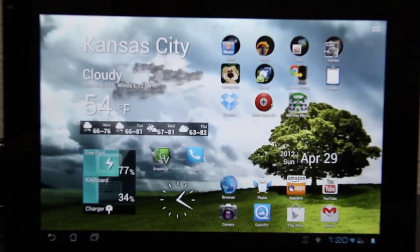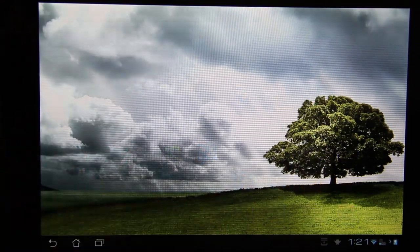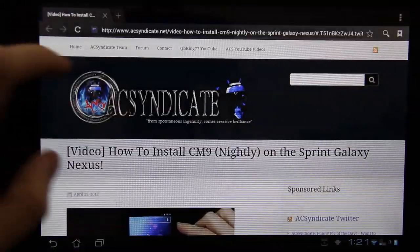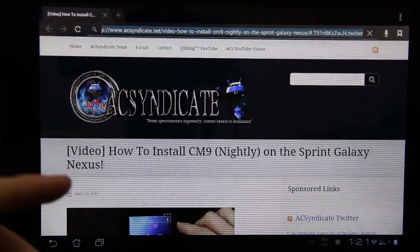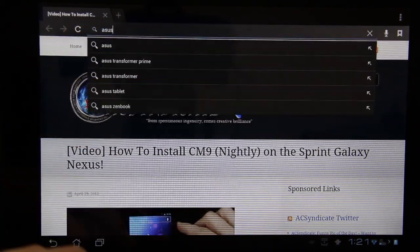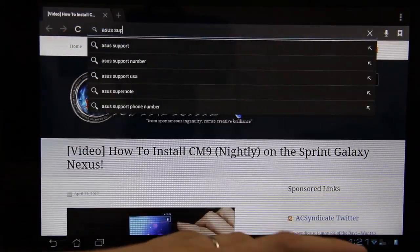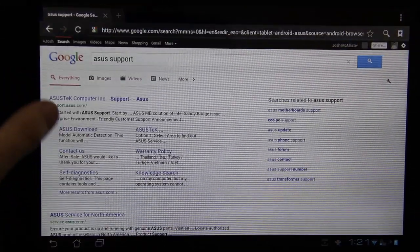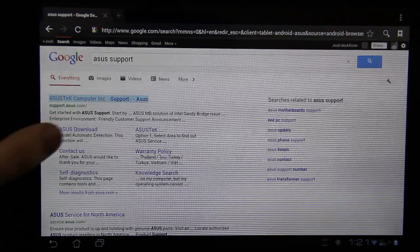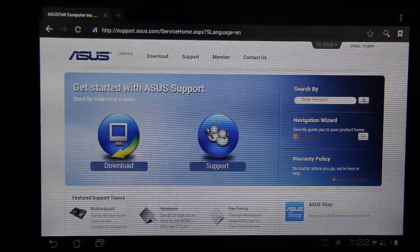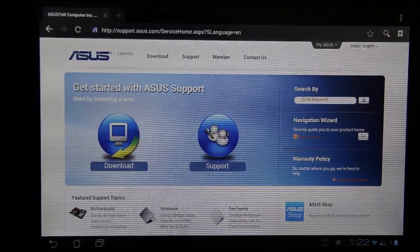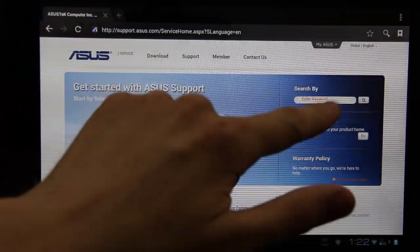Here we go. We're going to open up the browser. Thank you, ACS Syndicate, for sharing my video. Type in ASUS Support. Now I'm going to get to the download page and fast-forward through this.